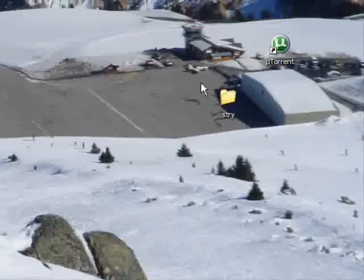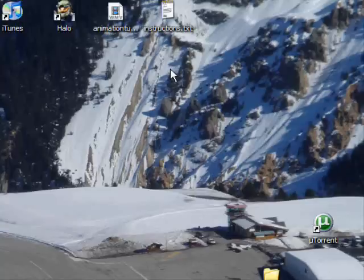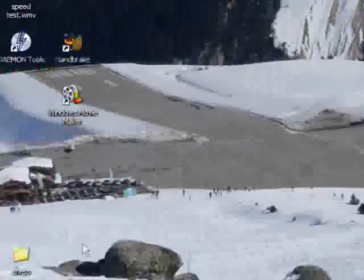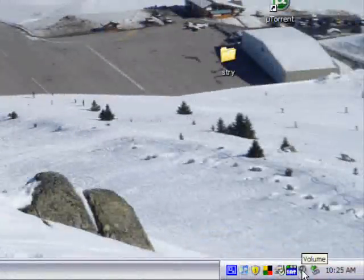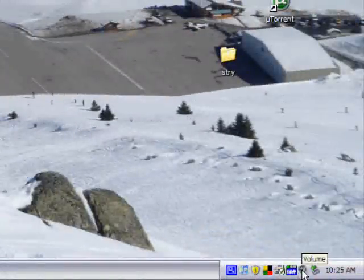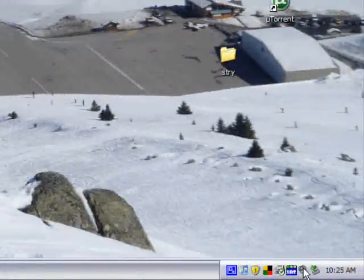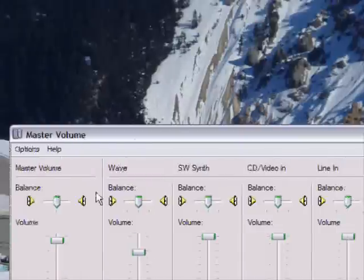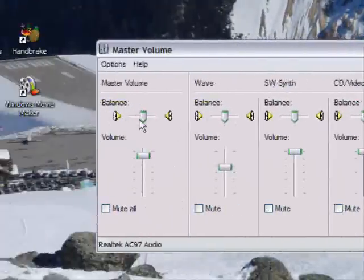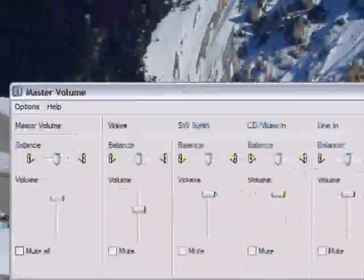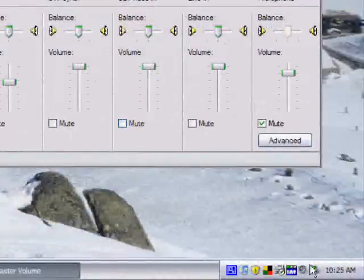Okay, the first thing you're going to want to do is go to your volume thingamajigger, your volume thing that you adjust your volume with and double click on it so that the volume menu comes up.